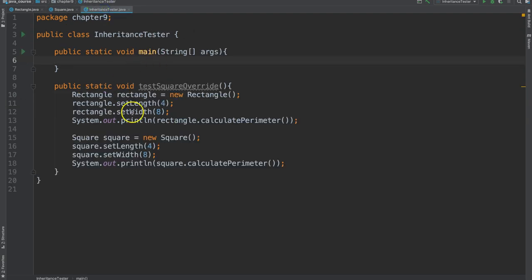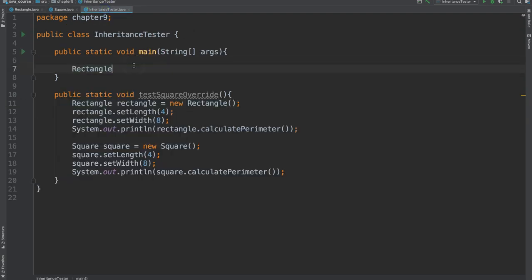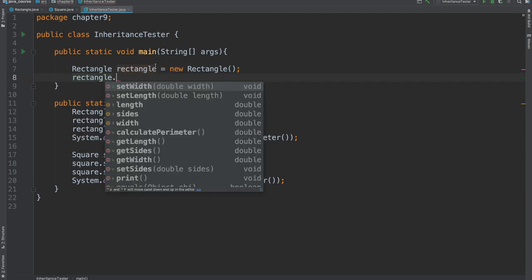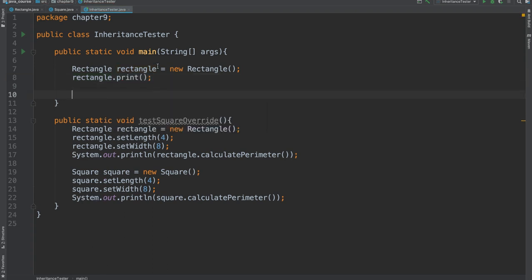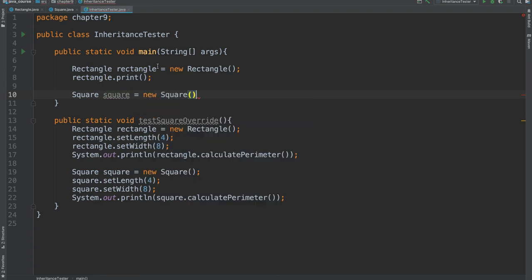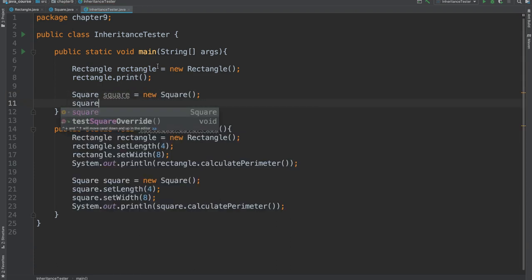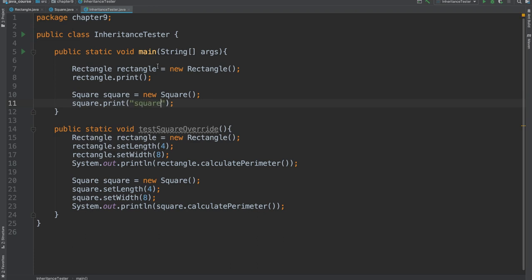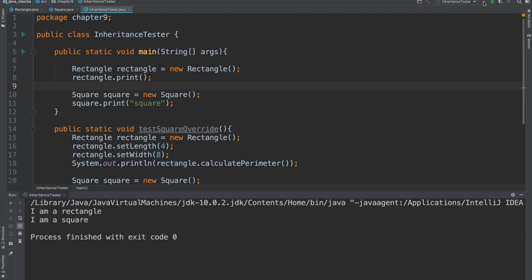Now, let's look at this in action. Notice, when I attempt to call the print method, there's only one method available in this rectangle class called print. However, when I attempt to call print on the square class, there's two. There's the one that we inherited and also the one that we overloaded. We'll run this and voila.